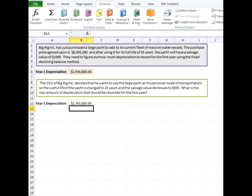So as you can see, the depreciation has increased significantly from the first to the second example to $2,743,885. And this is in part to the change in amount of time that the asset is depreciated over. Since it's a shorter amount of time, then more depreciation has to be taken care of each year.